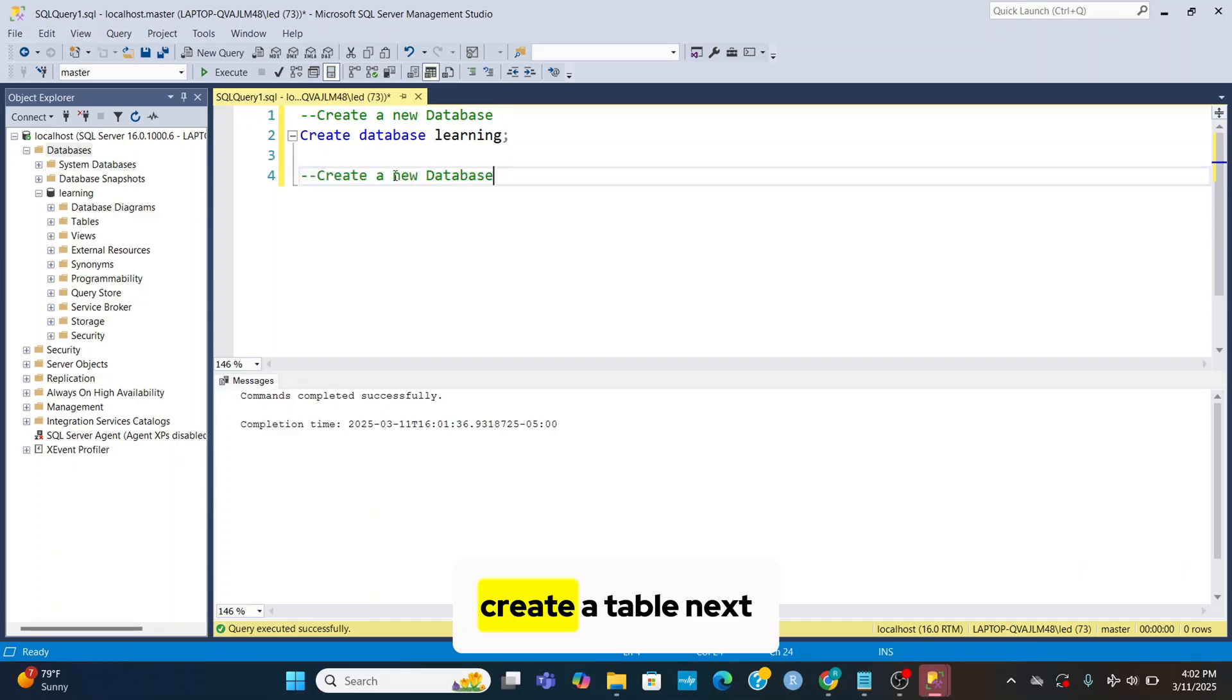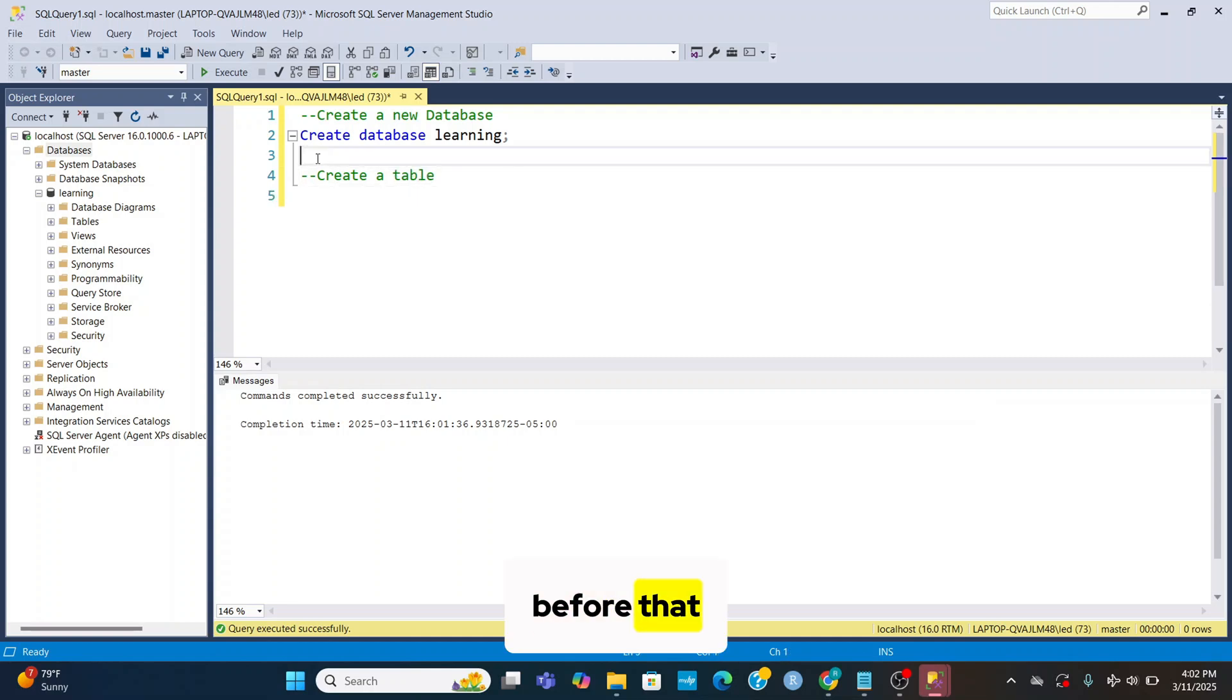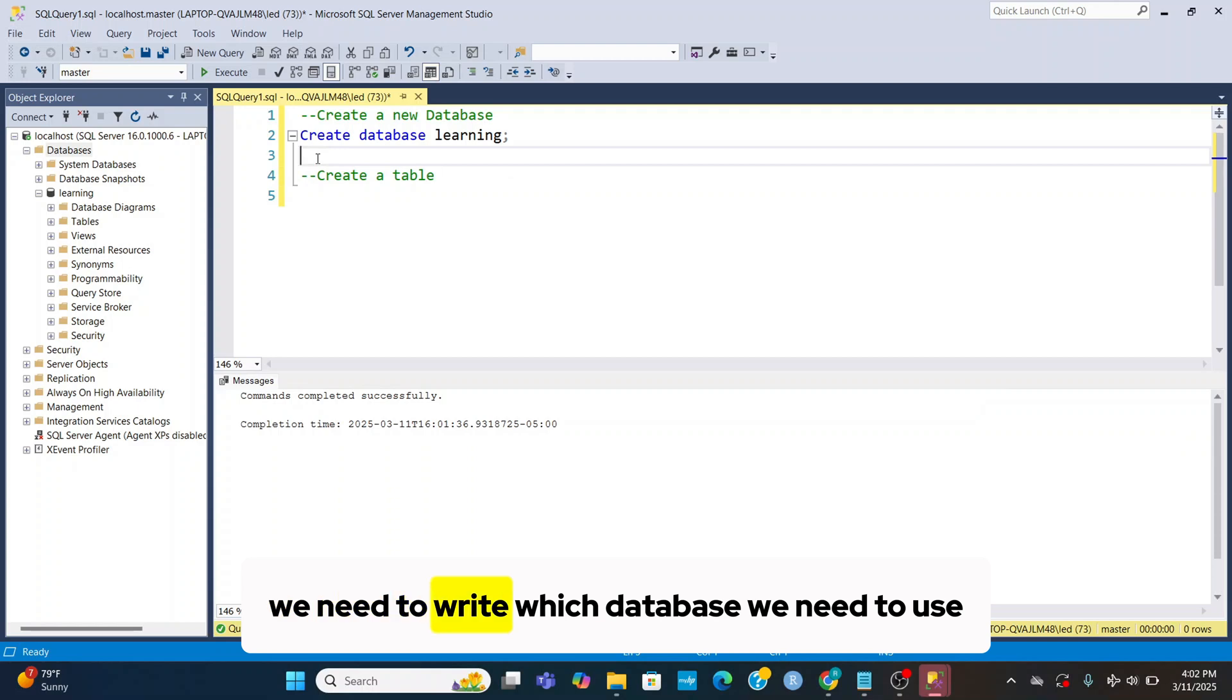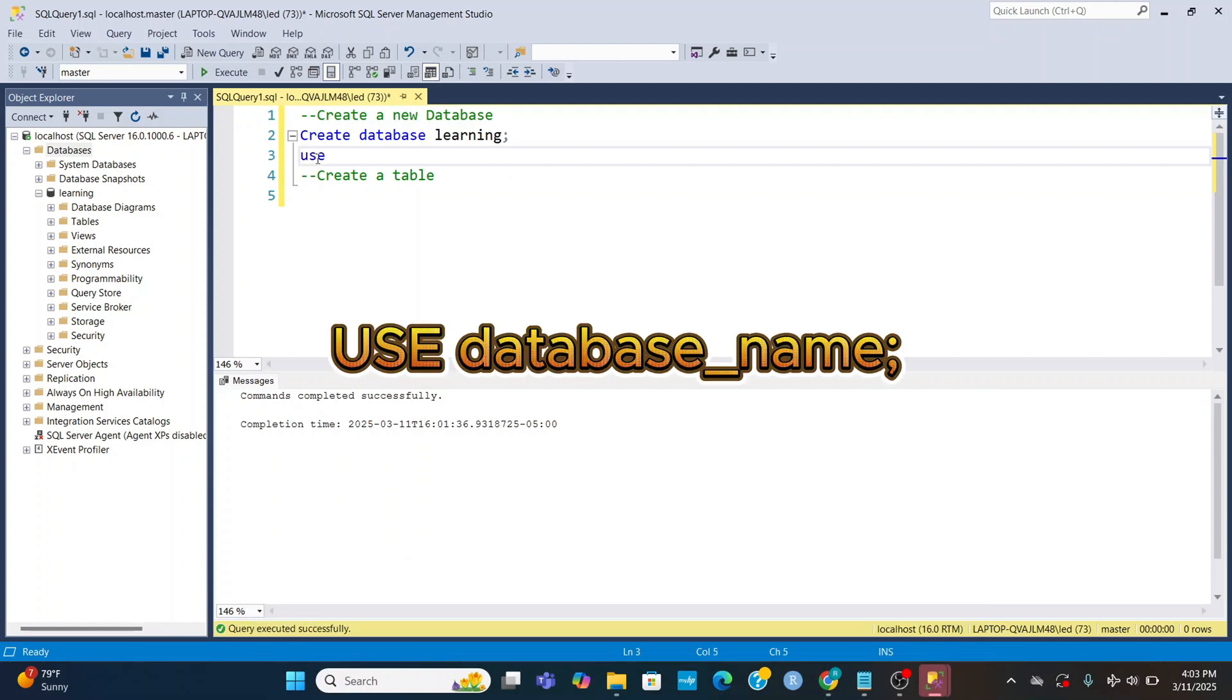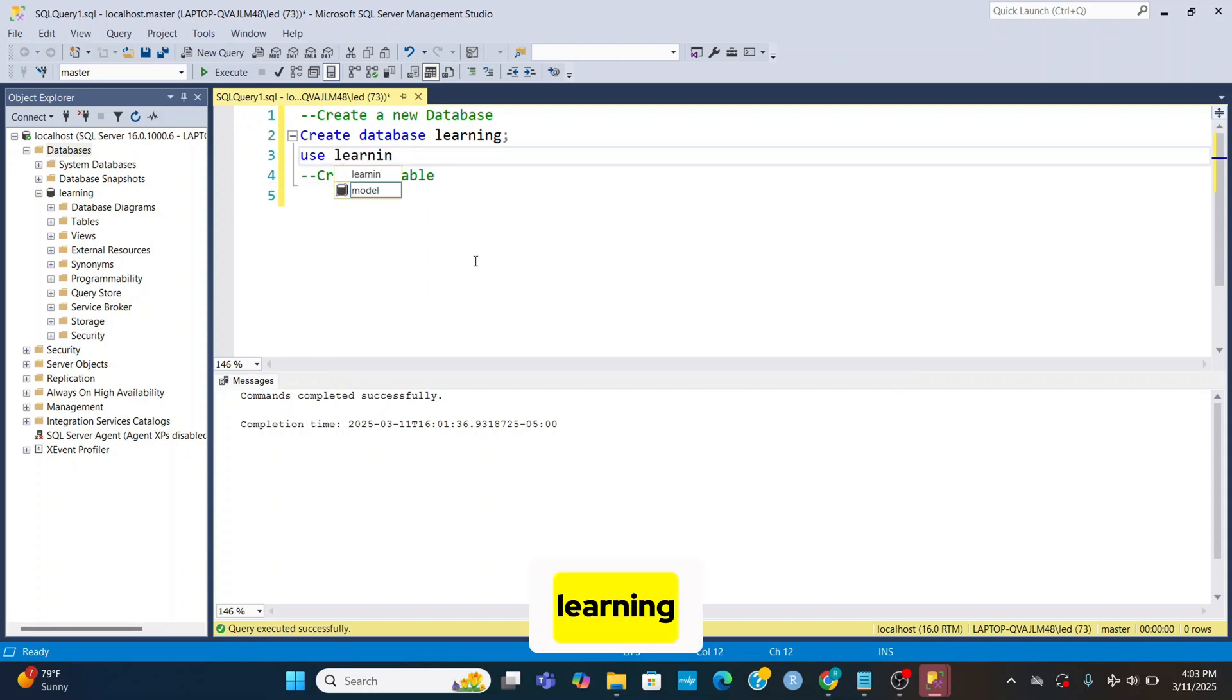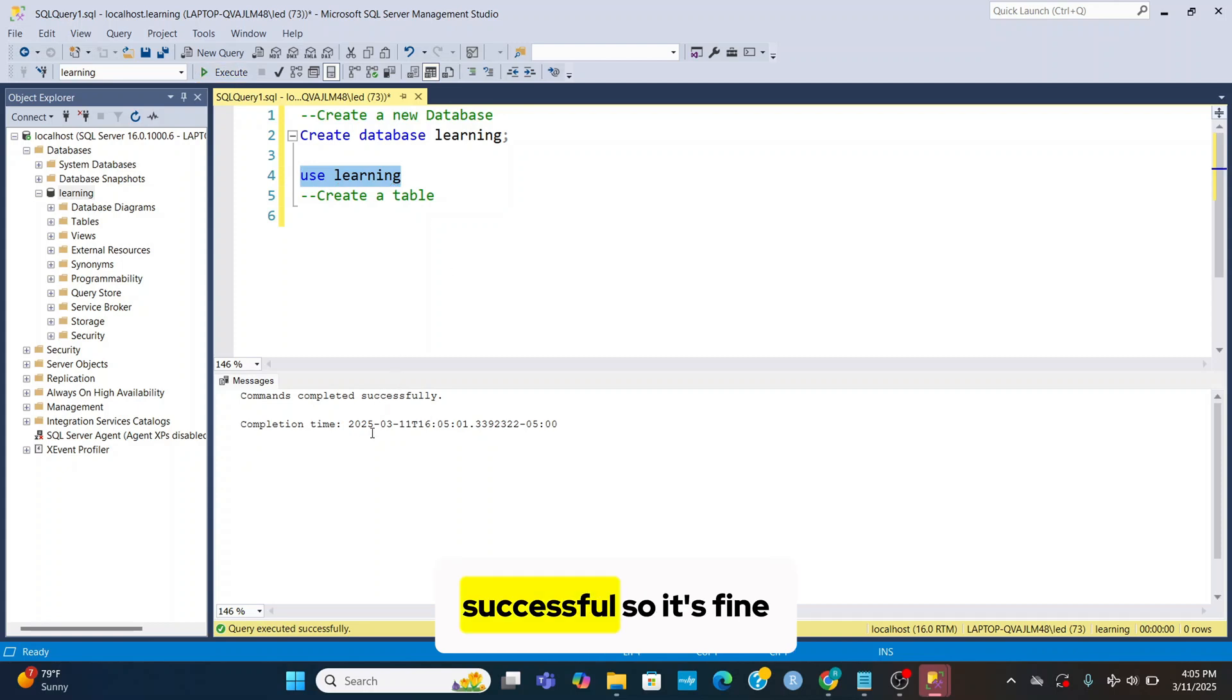Create a table next. Before that we need to write which database we need to use. Syntax for using database: USE database_name. Learning. Select and execute. Successful, so it's fine.